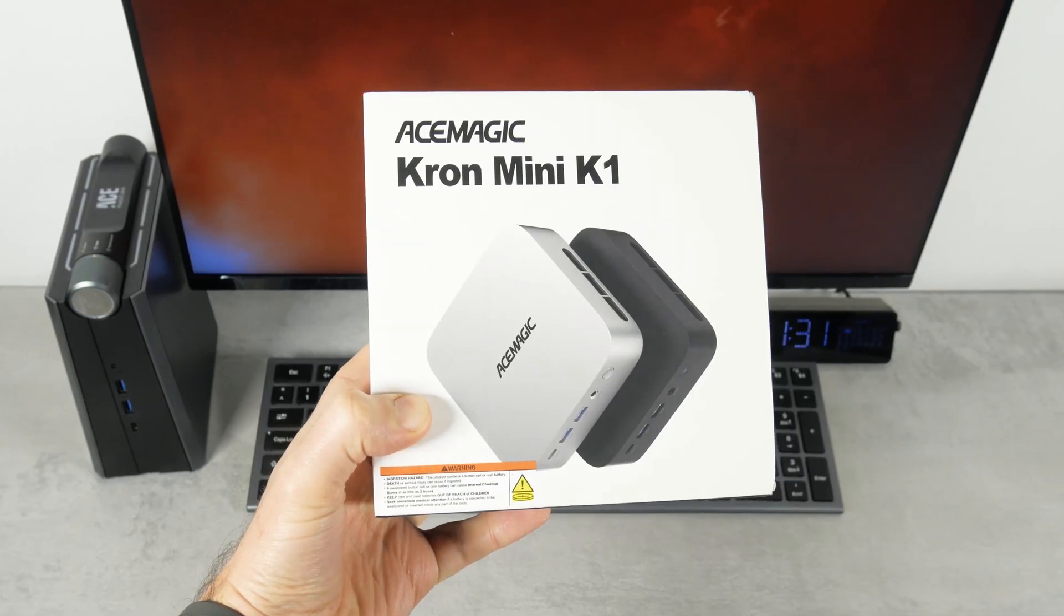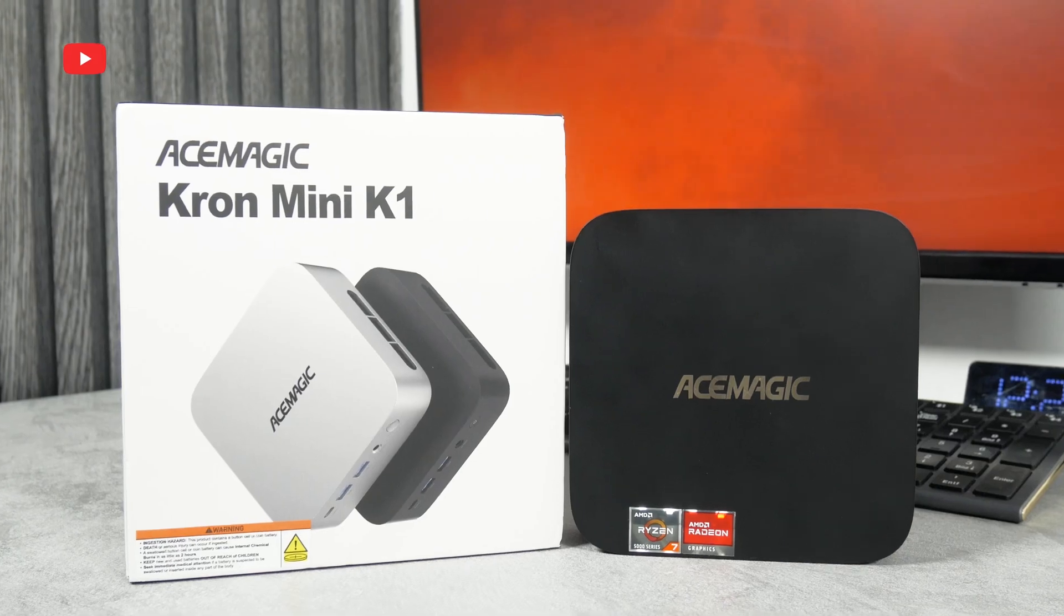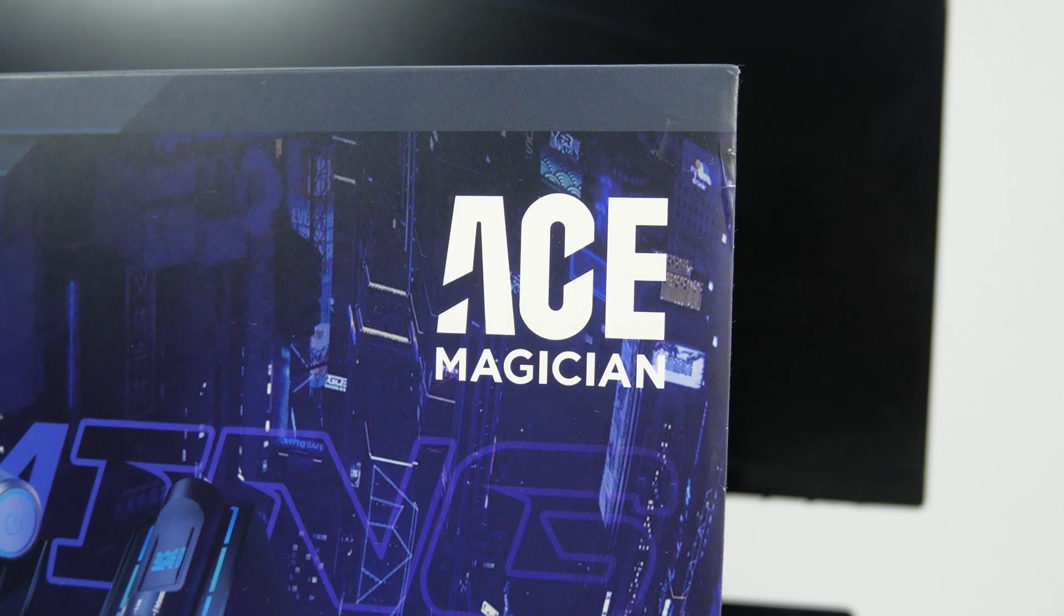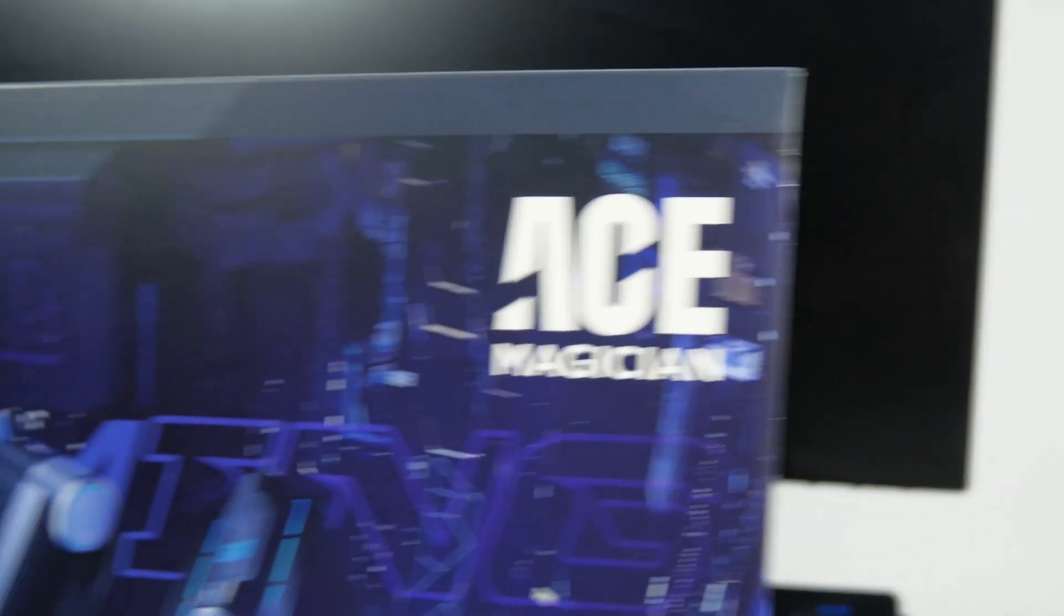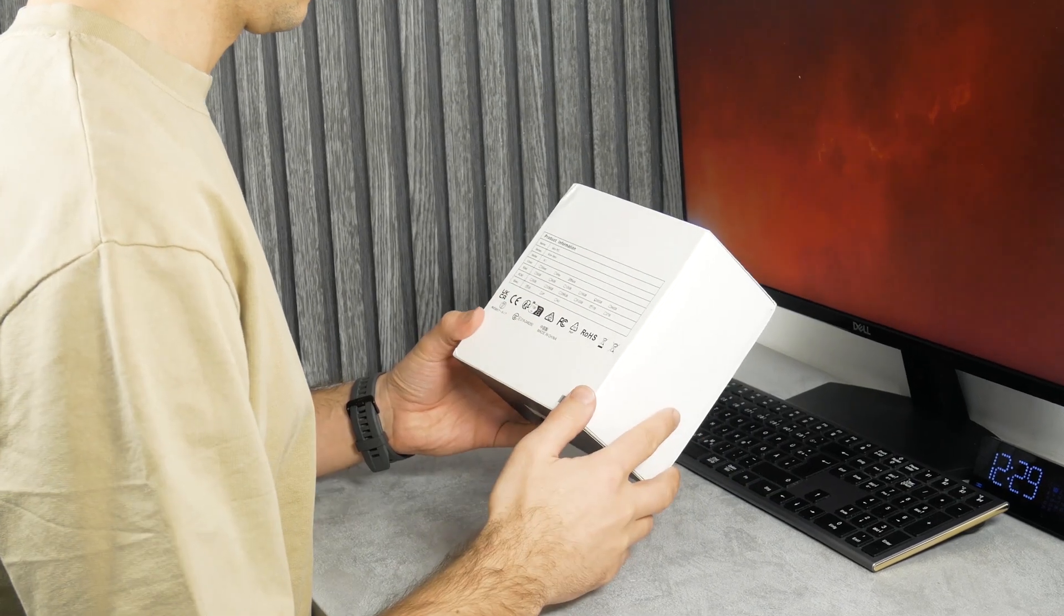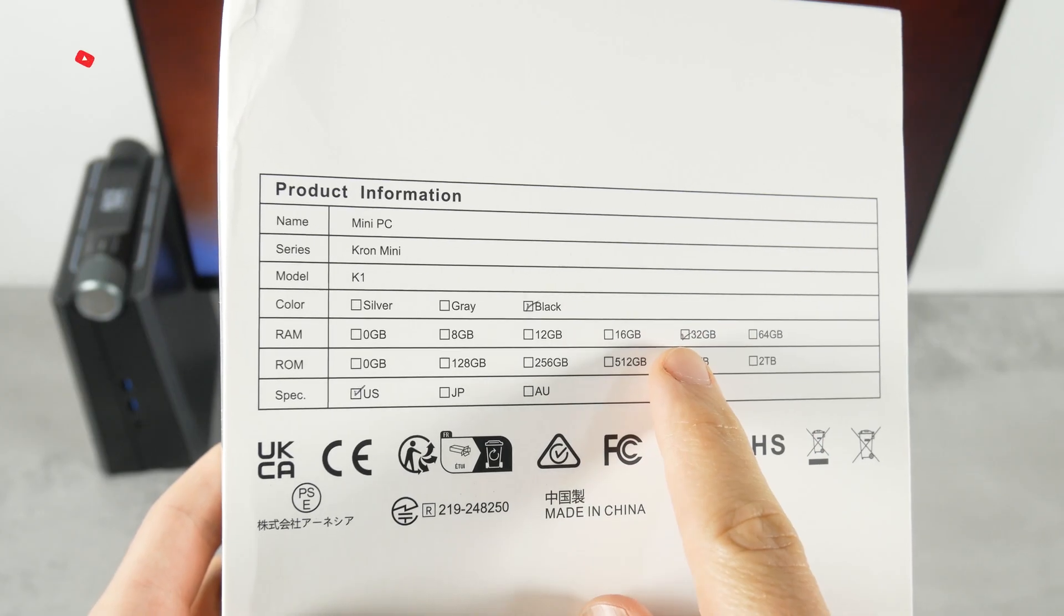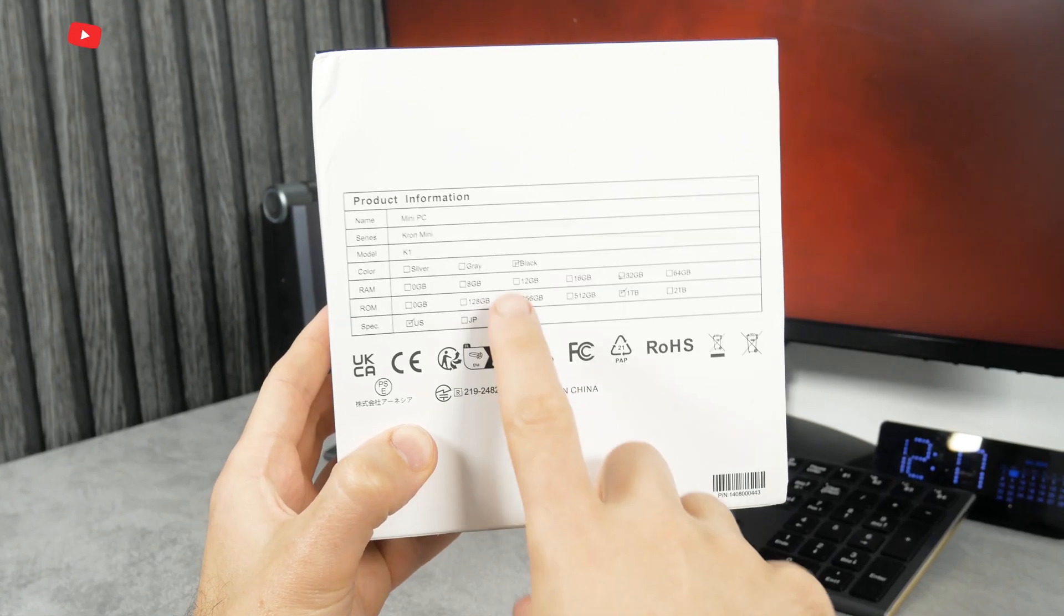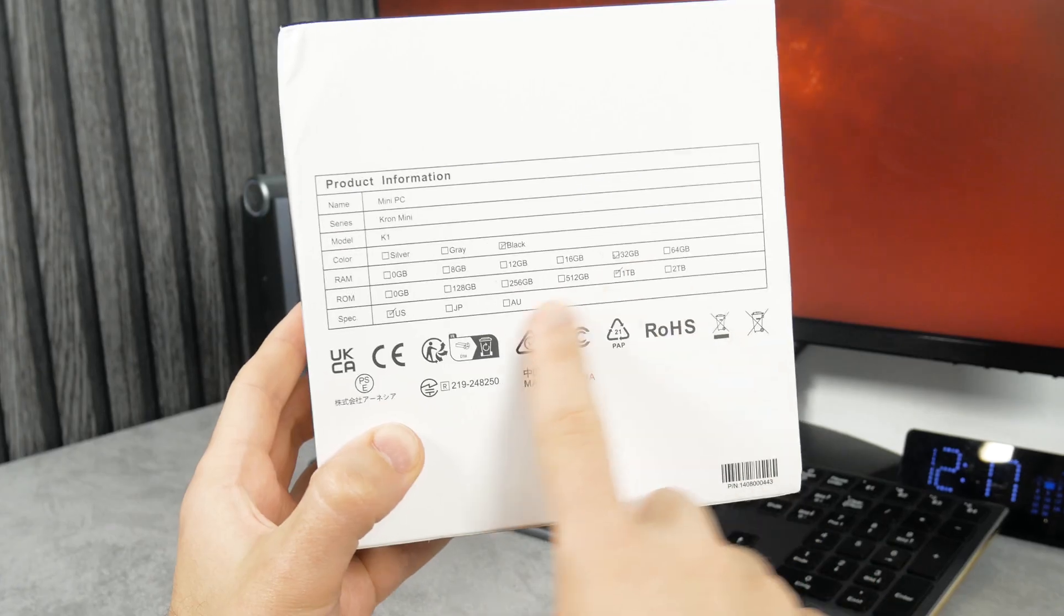On the box, we can see an image of the mini PC in gray and black. My computer is black in color. There's also an AceMagic logo on the front. My main computer is called Ace Magician. To be honest, I don't know what the difference is, but it seems like the same brand. There's product information on the back of the box. As I already said, I have a version with 32GB of RAM and 1TB of storage. But you can also choose from many other options, including bare bone with no RAM and ROM.